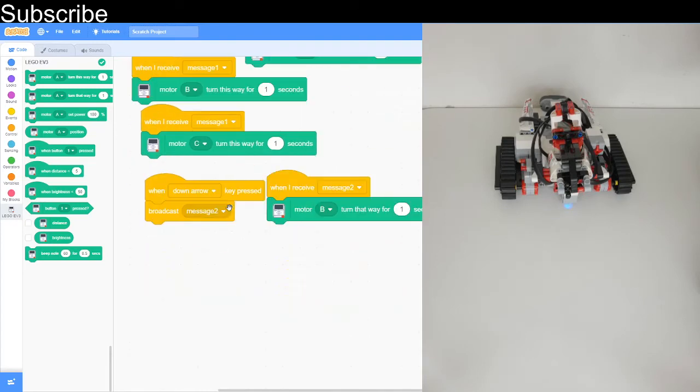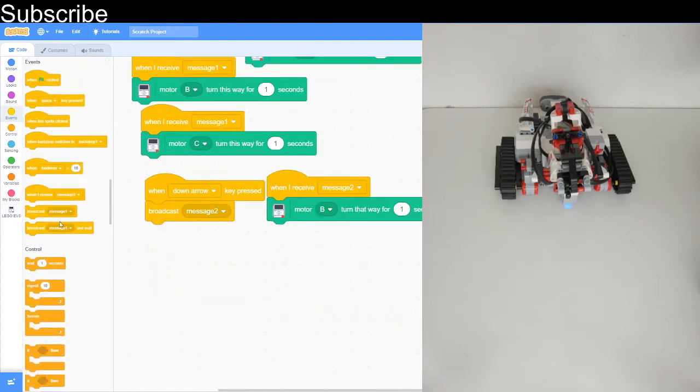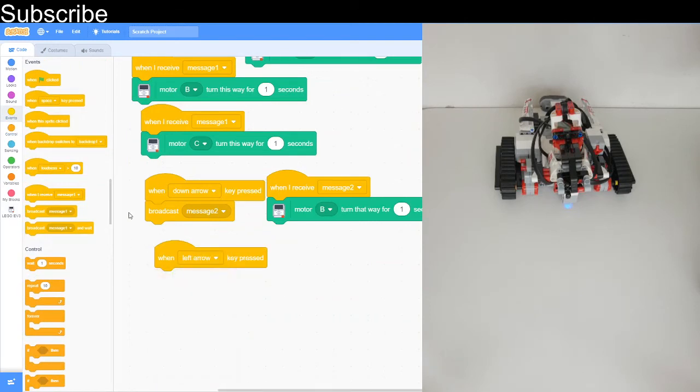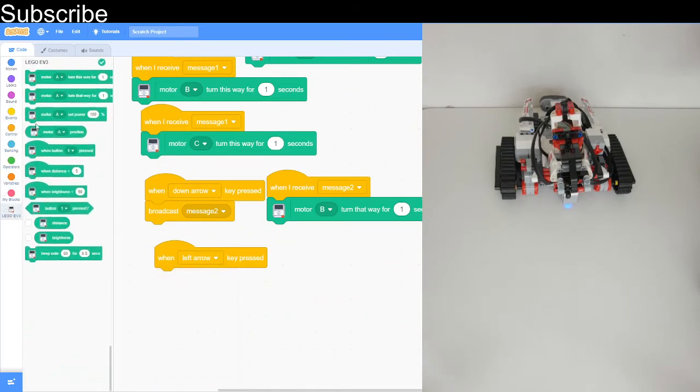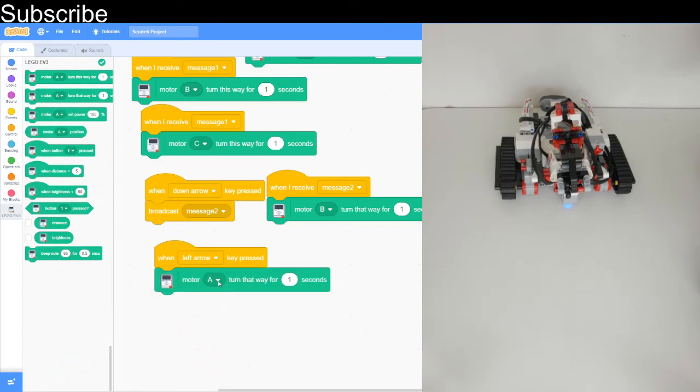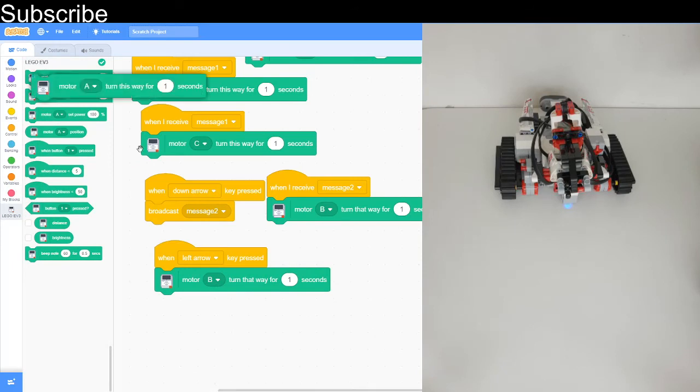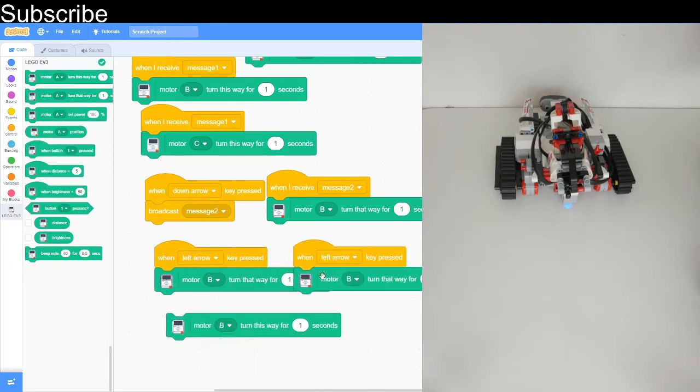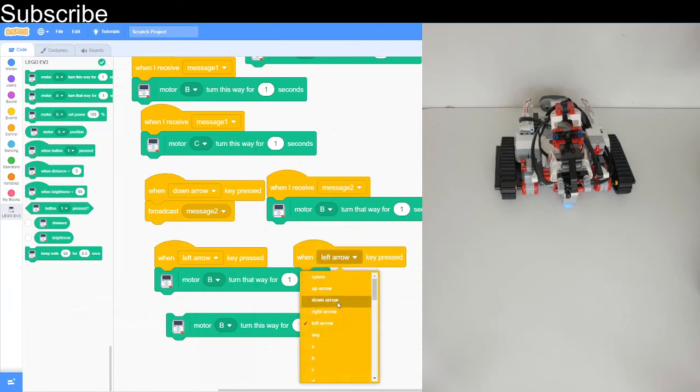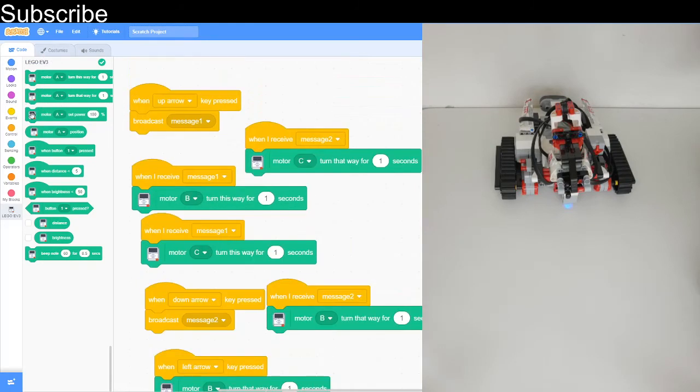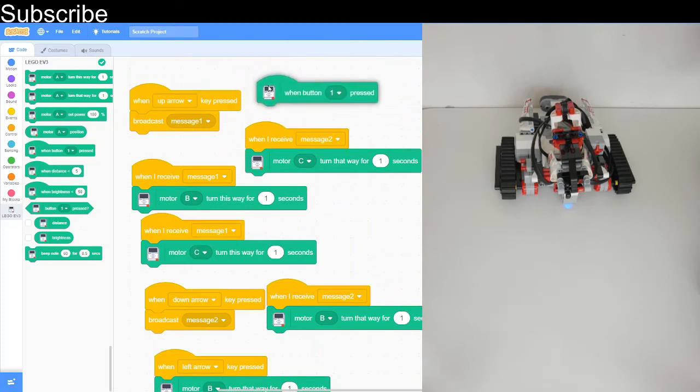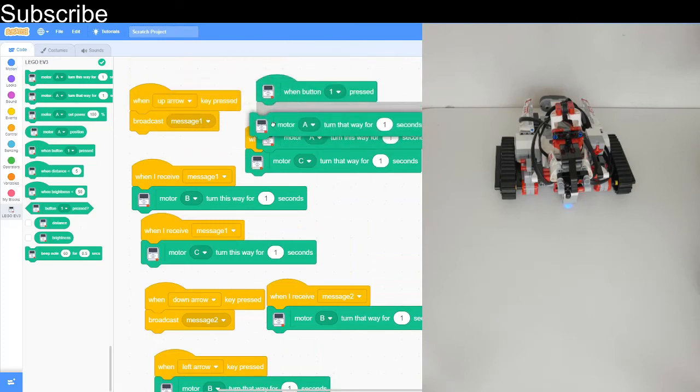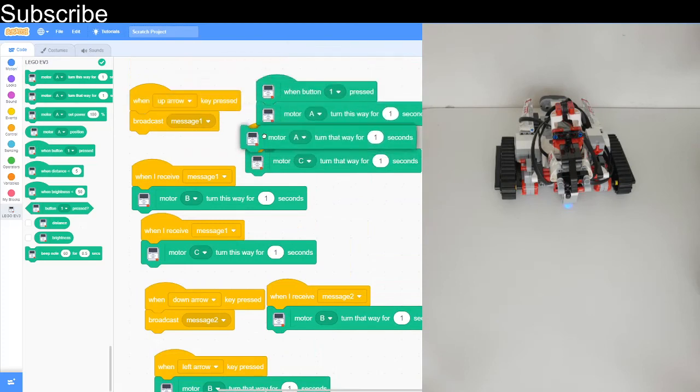Then we can use the left arrow key and that's going to move the robot anti-clockwise, so we use this block. Finally the right arrow can turn it clockwise. When right arrow key is pressed, and next say we want the hammer, so we can use the touch sensor and then we can do motor A and then motor A again. That should be our program finished.